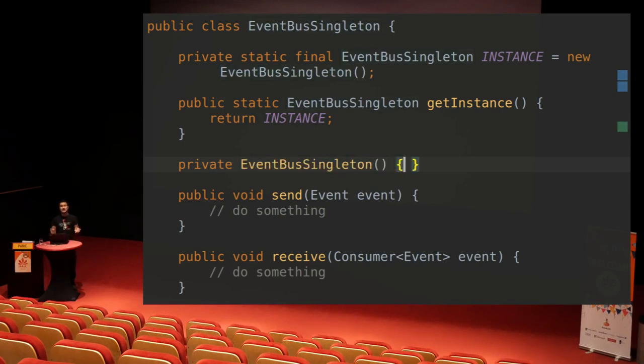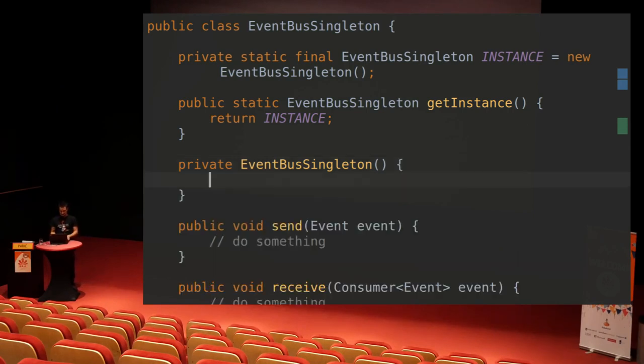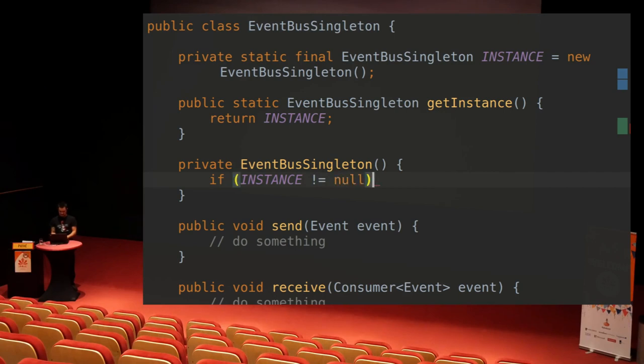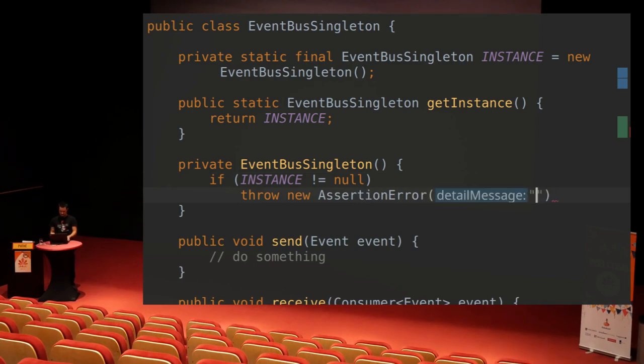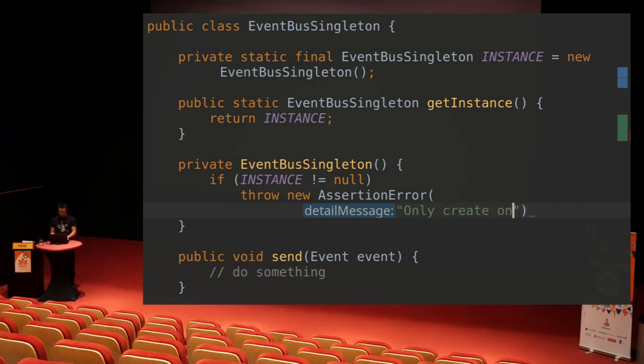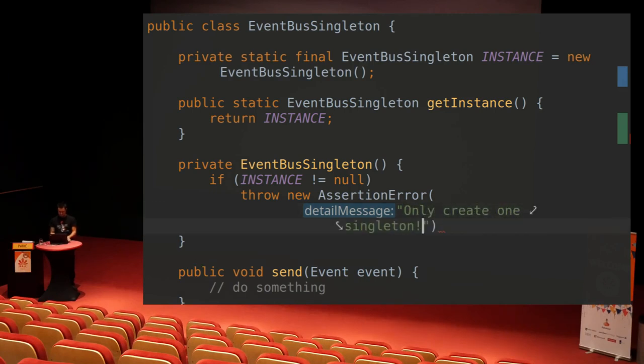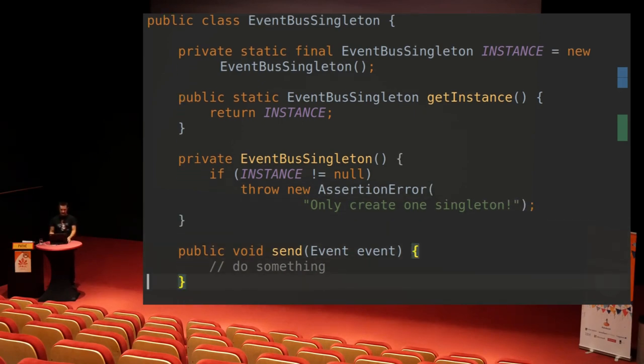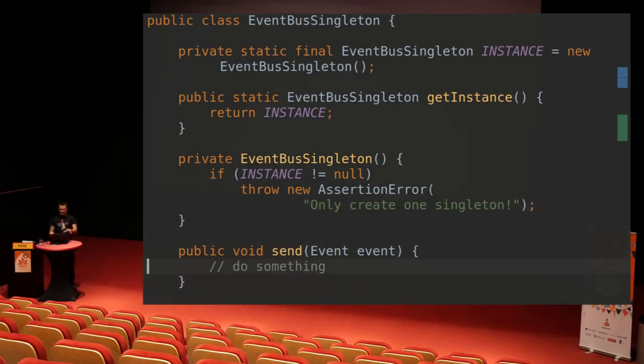And then also, like before, we could think, okay, this fixes anybody from outside the class doing this. Maybe within the class somebody might make a mistake, so let's check that too. How do we know whether something already exists if the instance field is not null, then apparently there's already an instance. We want to throw a new assertion error. And the detailed message may be create only one singleton. There you go. And that would be a good way, would be able to fix this.